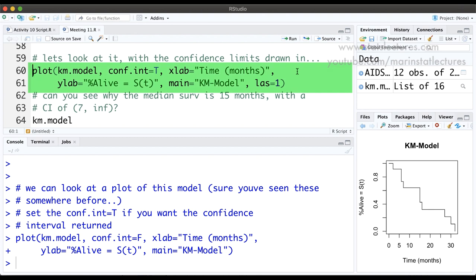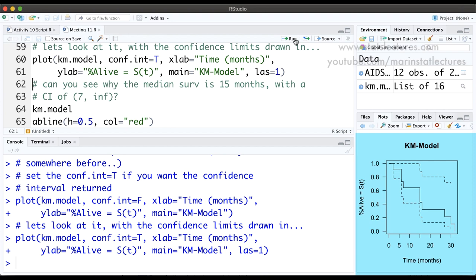If we want confidence bands around the survival function we set conf.int equal to TRUE. I've also set las equals 1 in this plot command, which rotates the values on the y-axis. When we submit this command, the dashed lines give us the confidence interval around the survival function, and we can see how the las=1 argument has rotated the y-axis values.